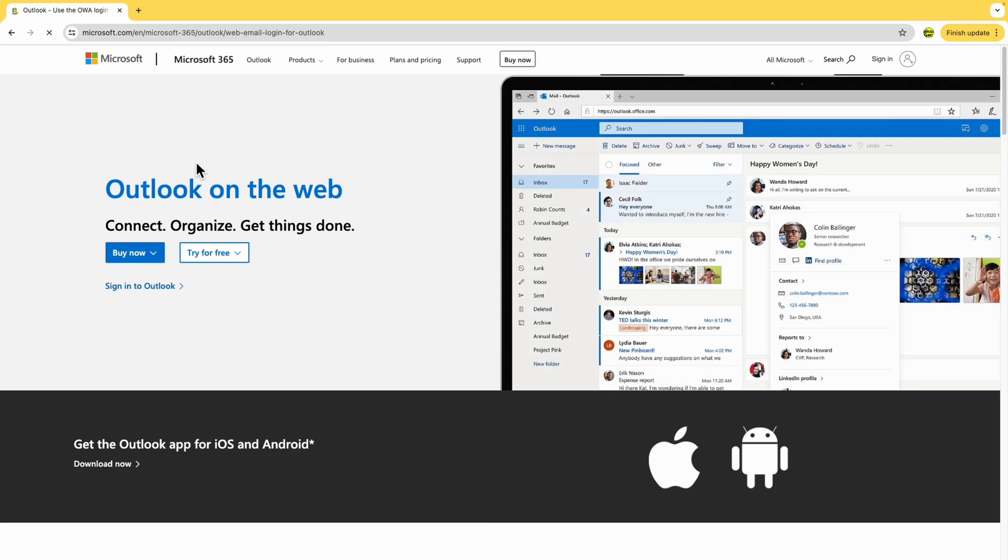We're now on the home page for Outlook on the web. There are a number of links we can click on in this page but we're interested in the small blue sign into Outlook link.